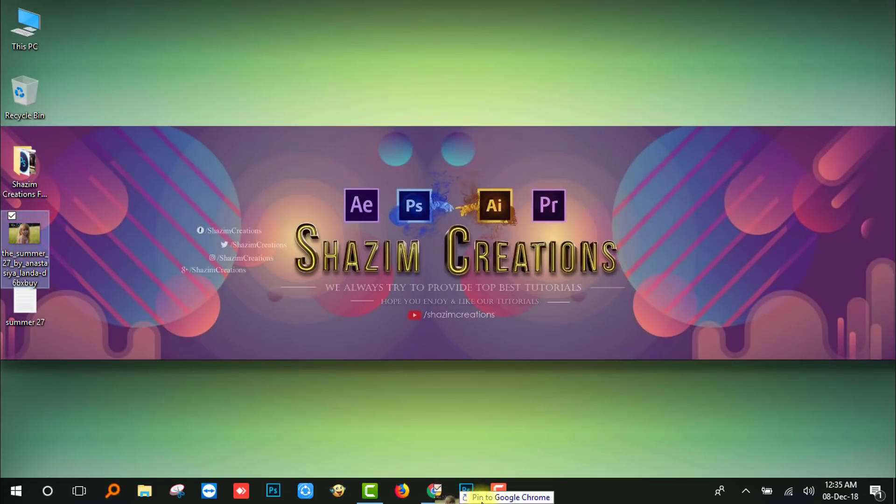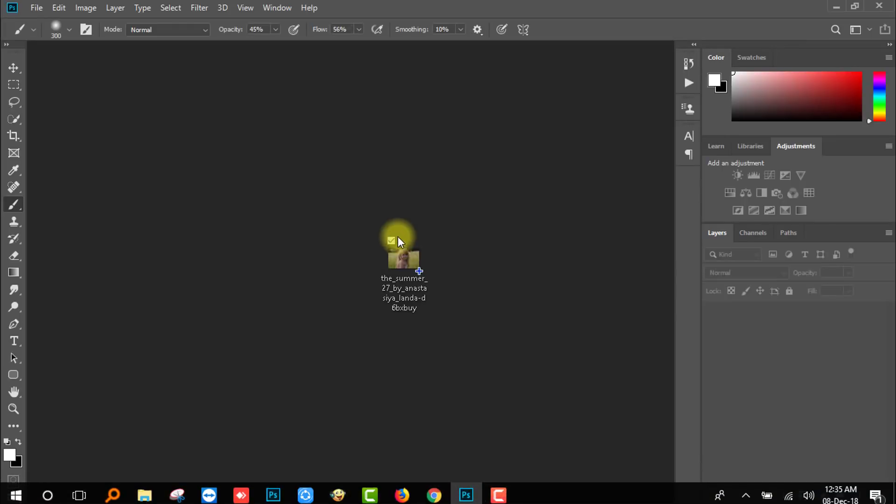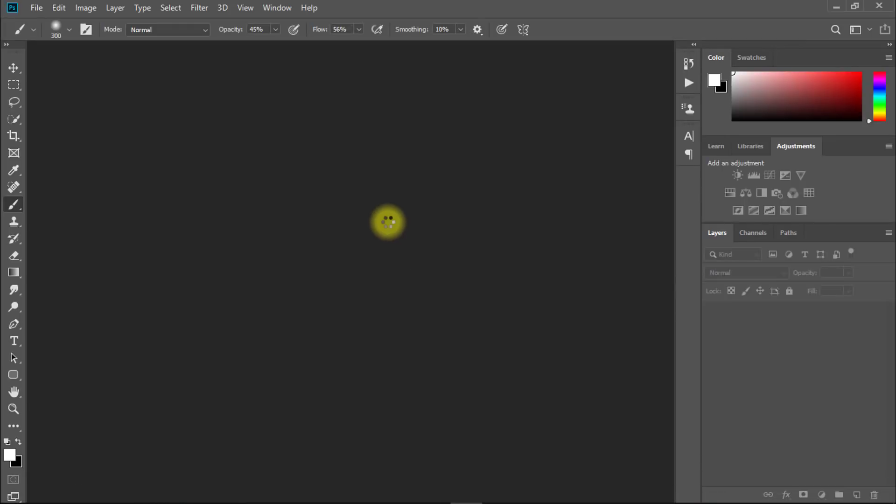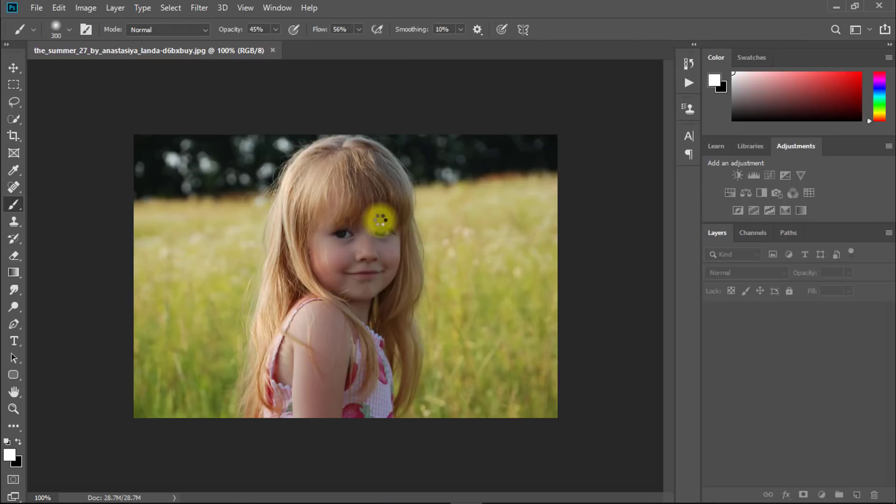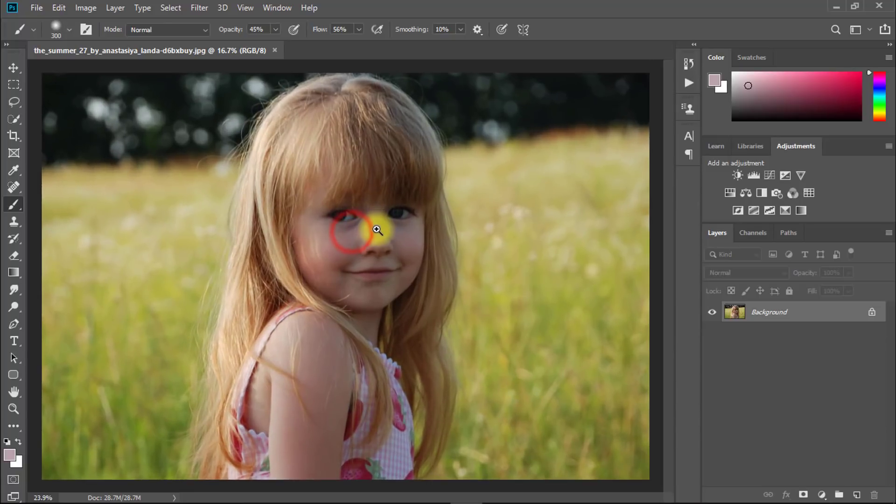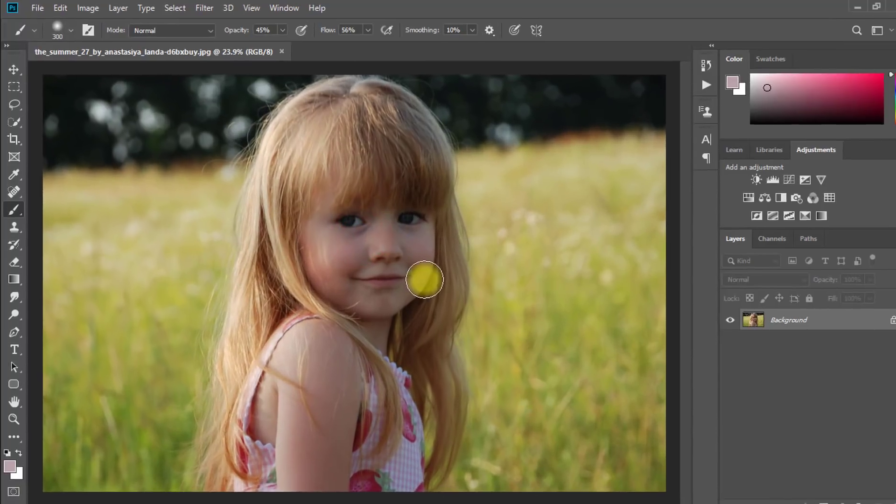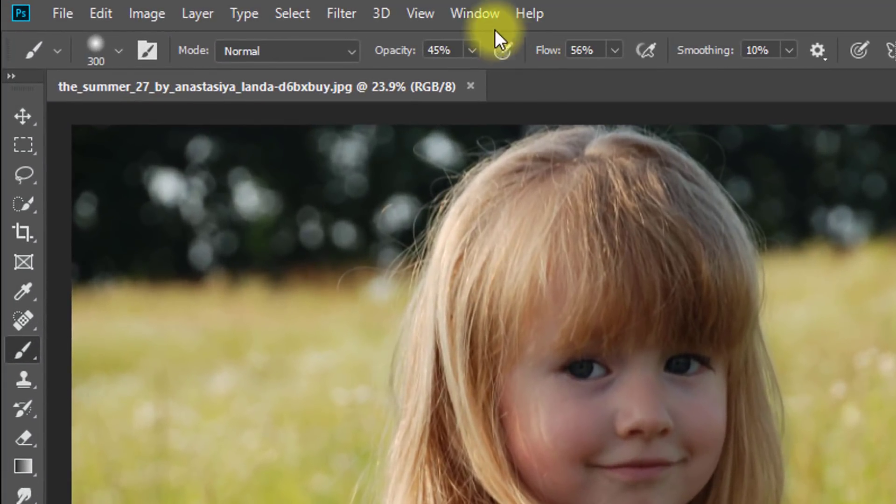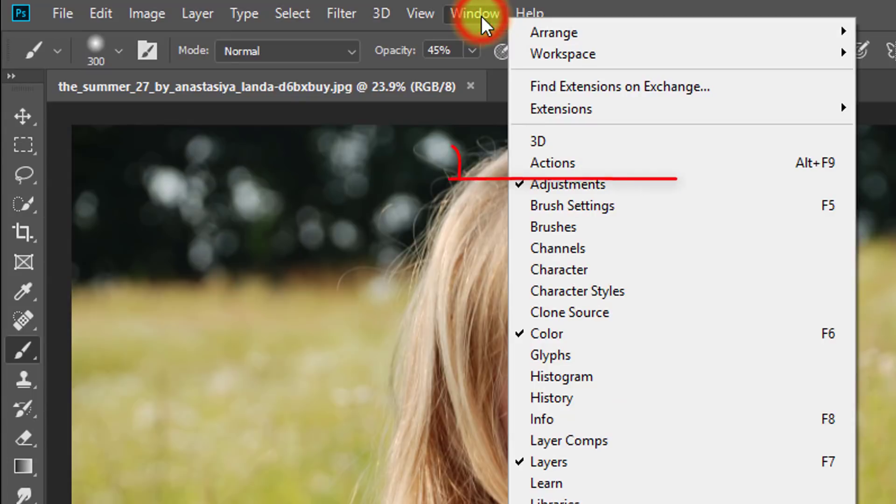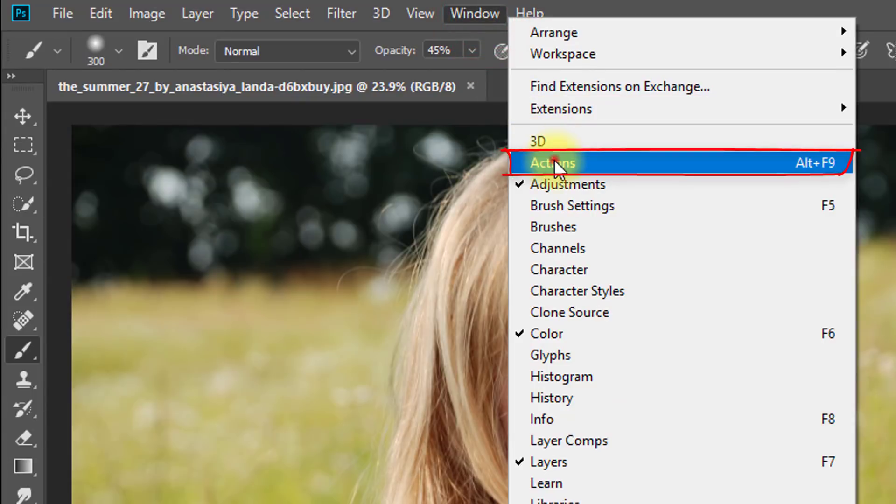At first, open your photo in Photoshop. Then go to Window, then Actions.